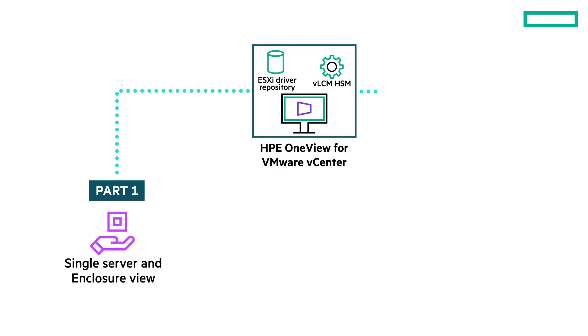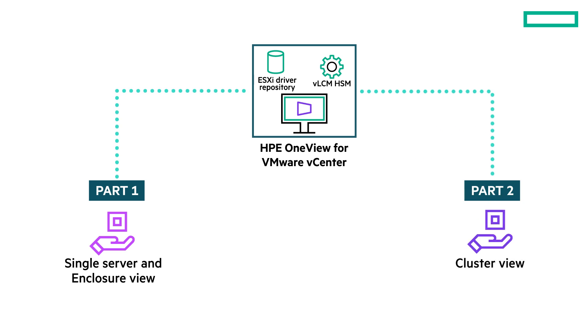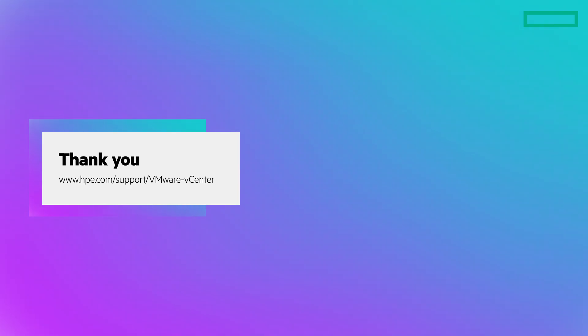In the second part of the video, you can view the features available at cluster view. We have completed the demonstration of the monitoring capabilities of the plugin. Thank you.